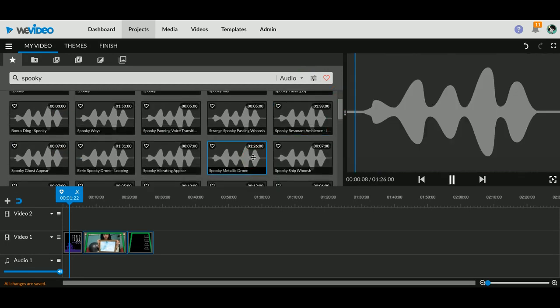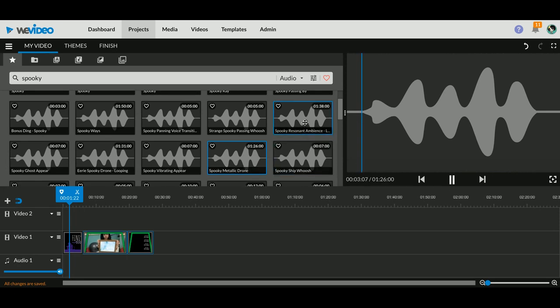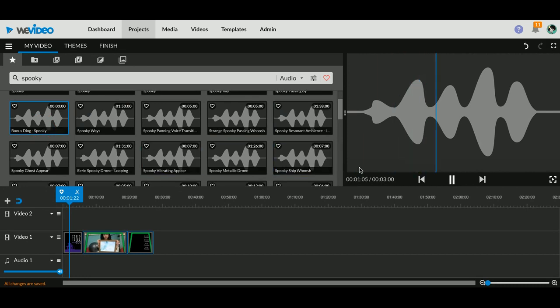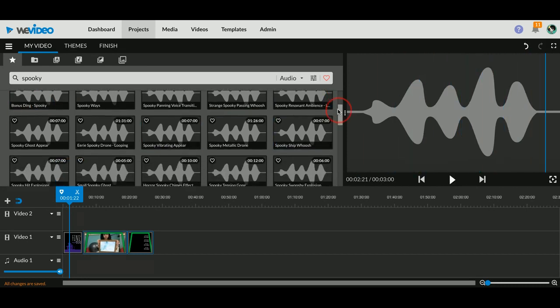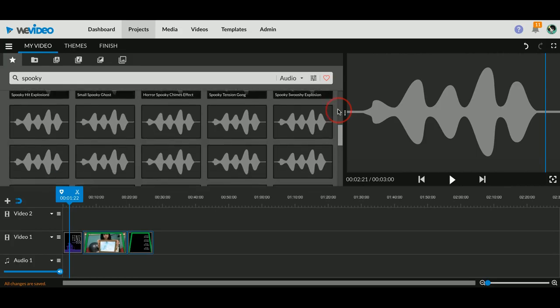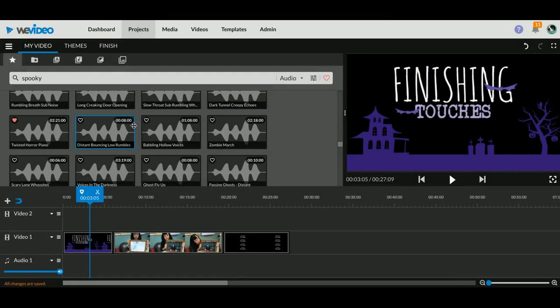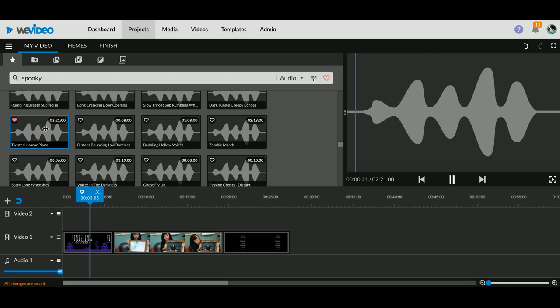I can go in and I can click on these and I will get a little preview of what they are. Sometimes just sound effects, but you can also find music. So I found a song here called Twisted Horror Piano that I think will do okay.